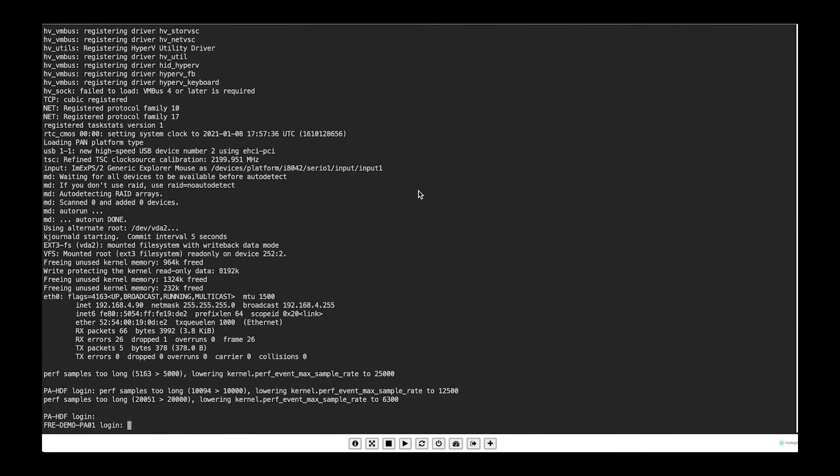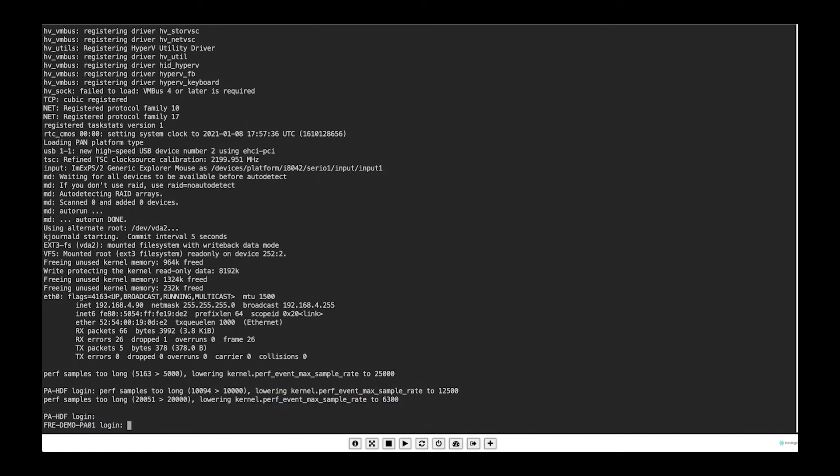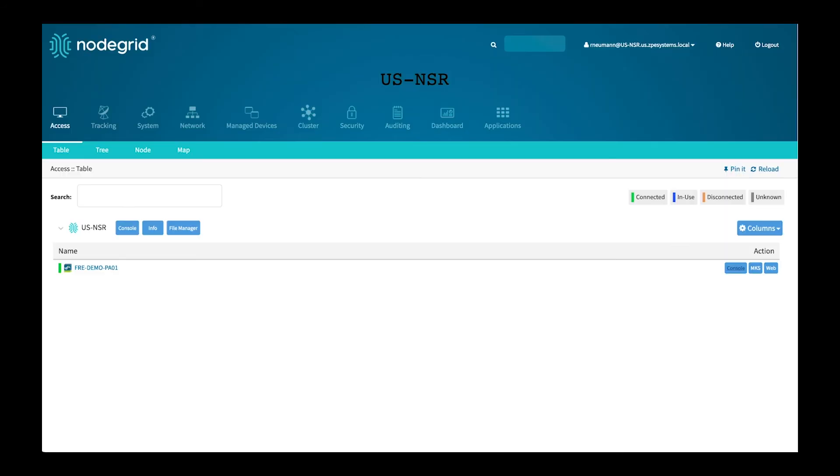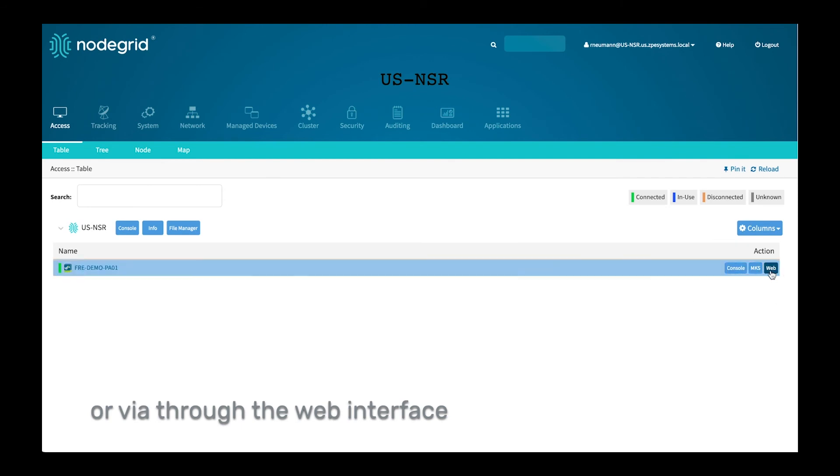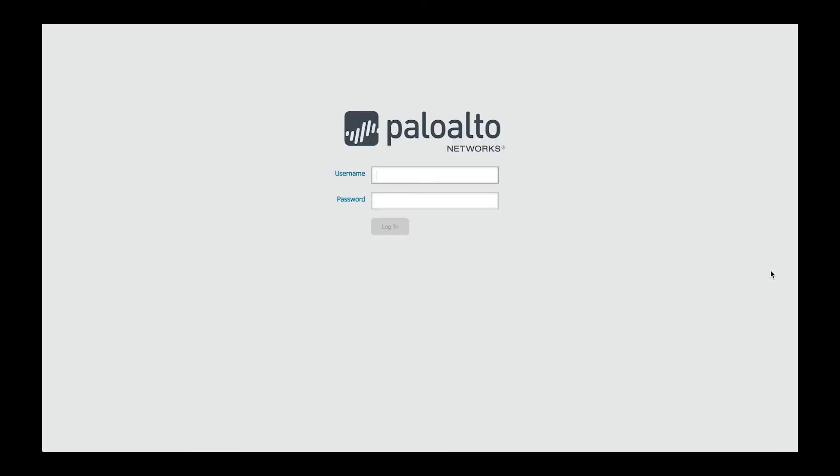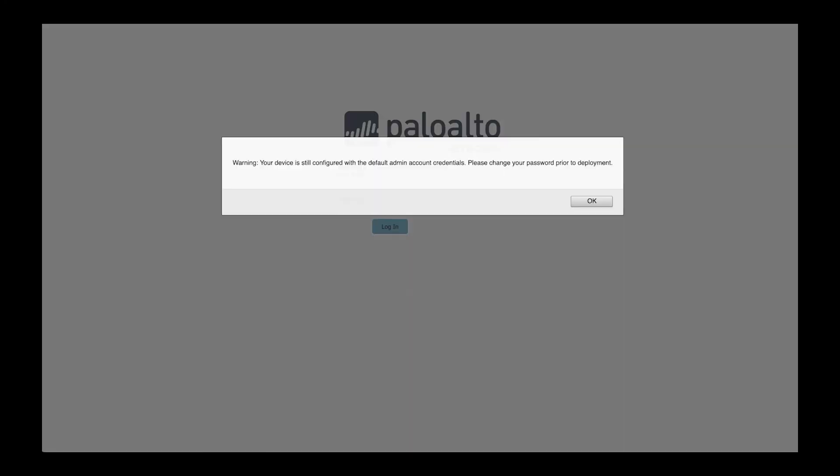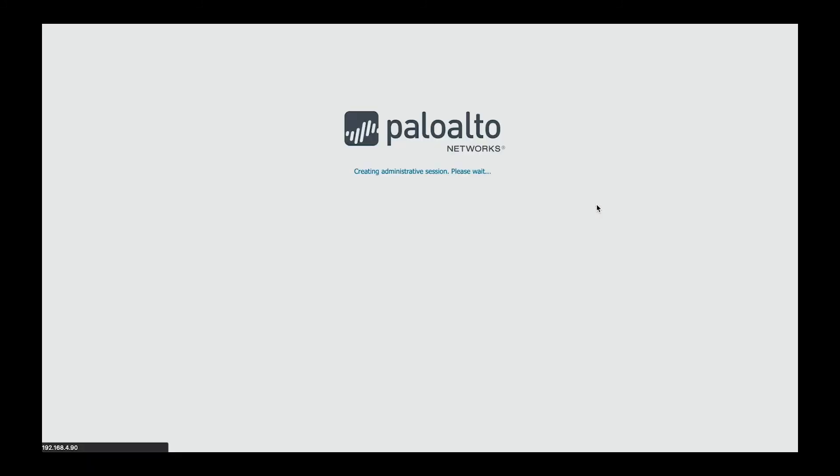Now that the unit is deployed, we can log into the system through the console or we can use a web interface. As you can see, the web interface is now available. I can now complete the configuration through the web interface or I can use Palo Alto's cloud services like Prisma or any other tools to complete the configuration of the firewall.